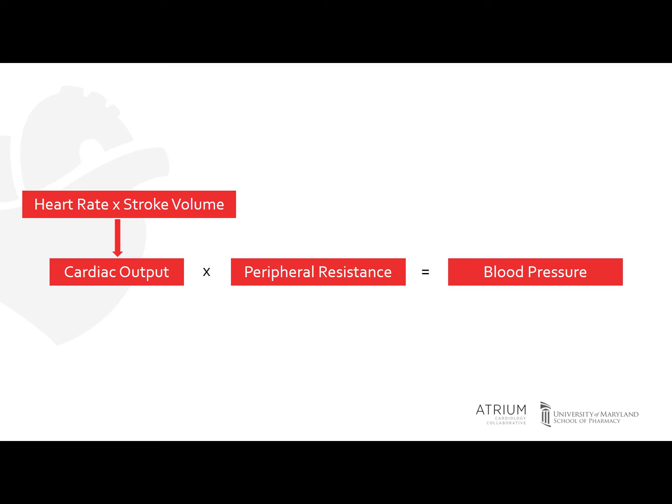There are two components that determine your cardiac output, which includes your heart rate and your stroke volume. So if you have an increased heart rate, that can lead to an increase in your cardiac output, which could then lead to an increase in your blood pressure.